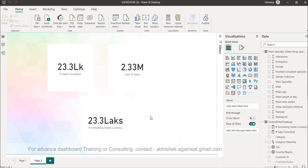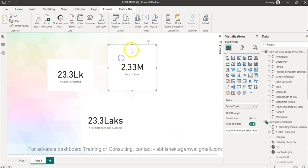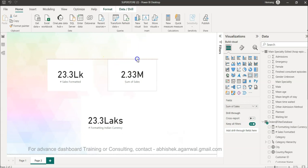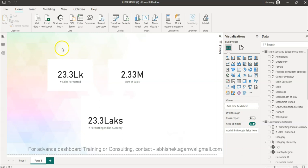Now the challenge is something like this. I have U.S. based audience, I have Indian audience. For Indian audience I want to show it in lakhs, for U.S. audience I want to show it in millions.